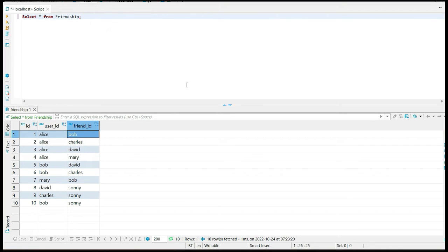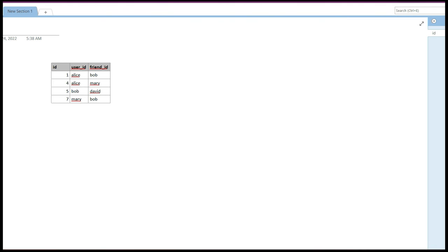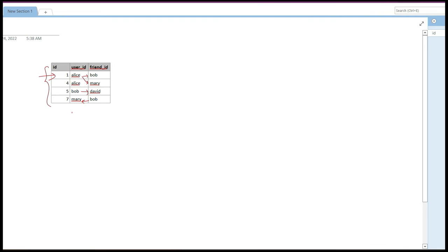Since this problem is a little complex, the approach is to first identify the mutual friends between the user and friend_id, then proceed further. To visualize the solution, we will take a small sample of records so we can manually check how to write the query and find the required output. Let's take these four sample records and find common friends between Alice and Bob.